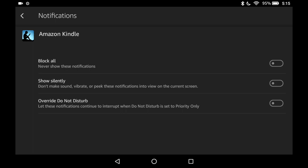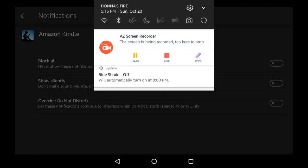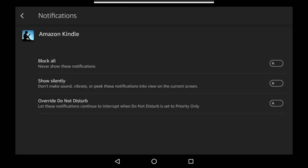I can block all notifications. I can say show silently, which means I won't see or hear it unless I swipe down to see notifications. Or I can override to even allow it if I have do not disturb on.